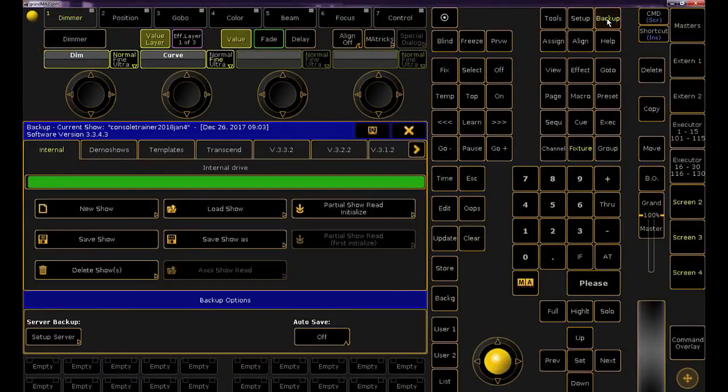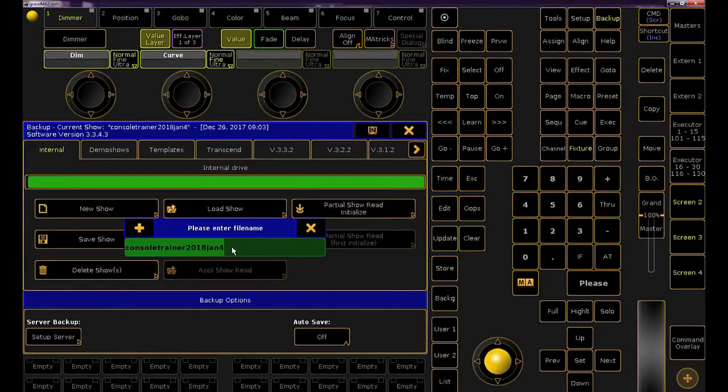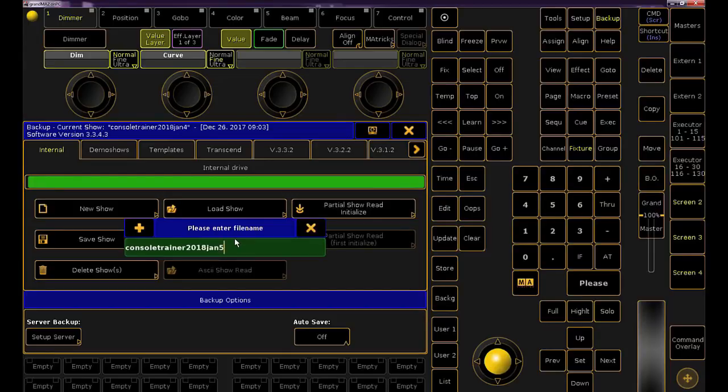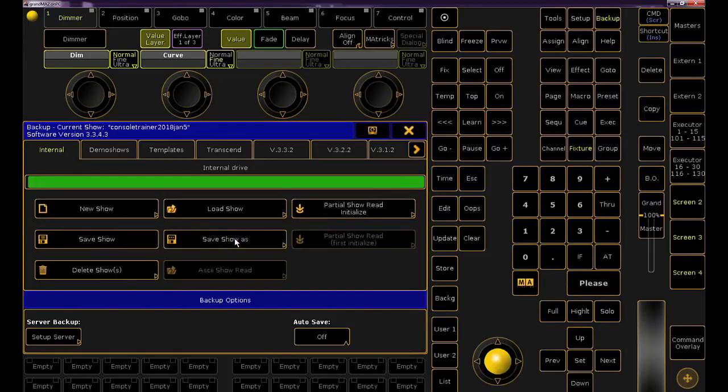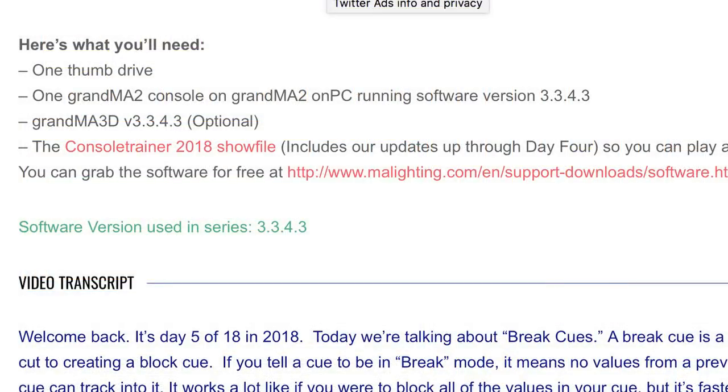First off, let's back up our show and rename it to reflect the day. You can grab the download from the link in the YouTube description or at my website, ConsoleTrainer.com.